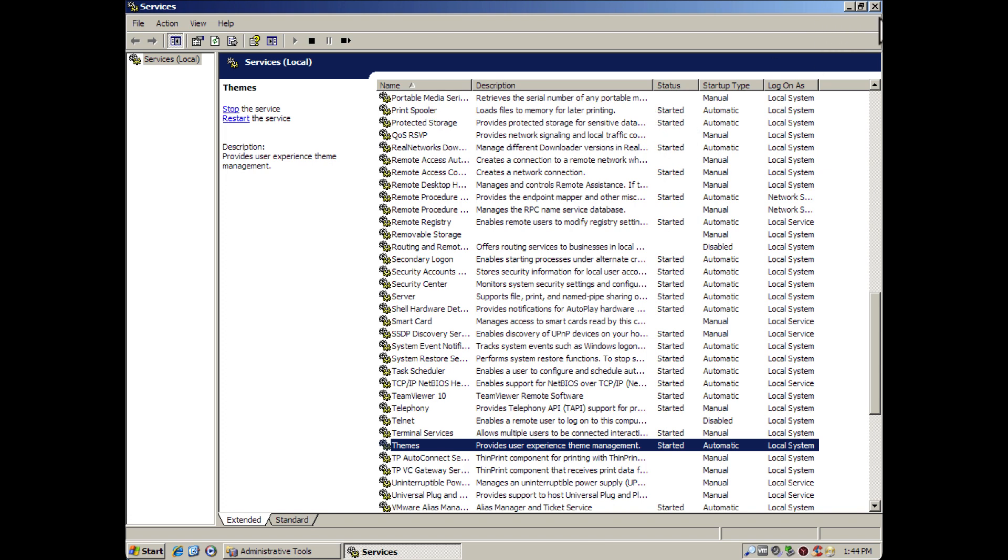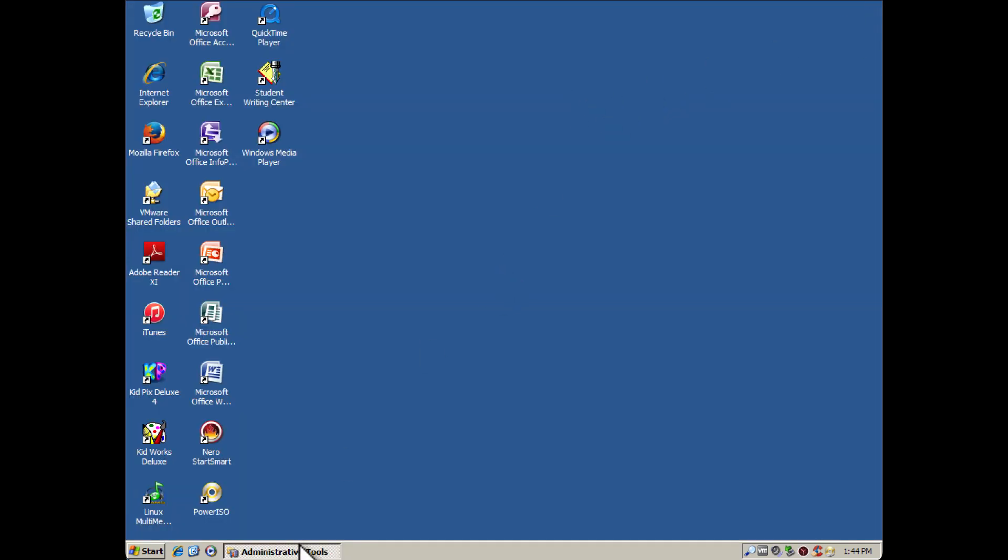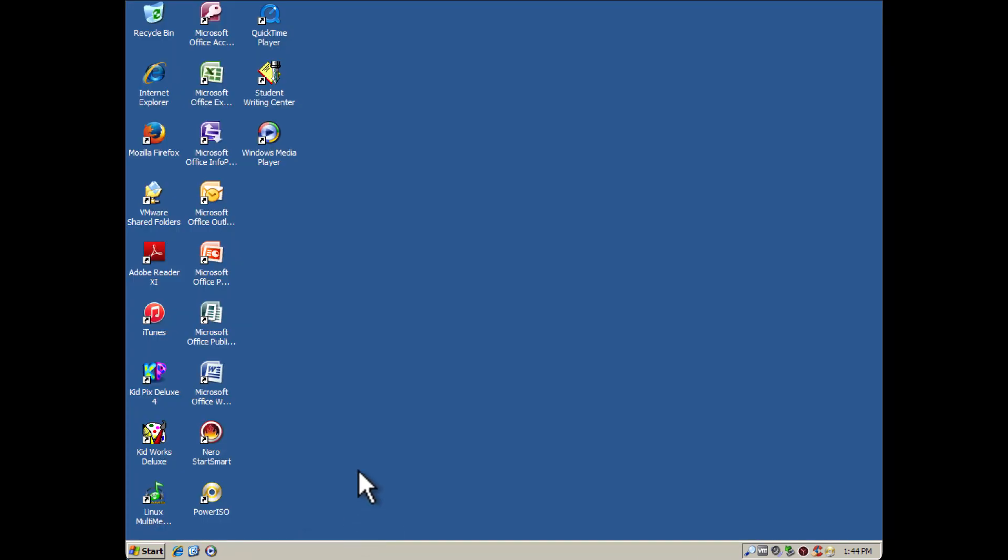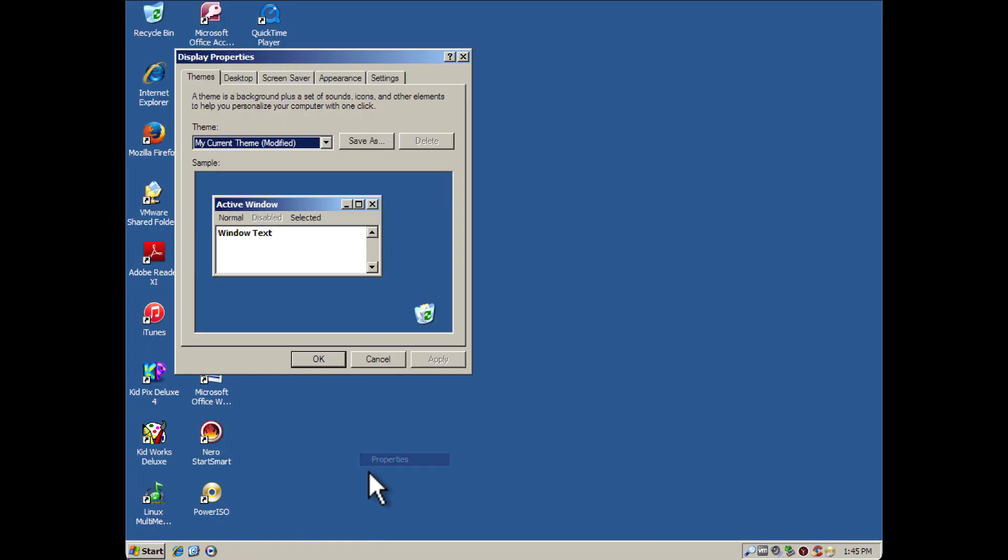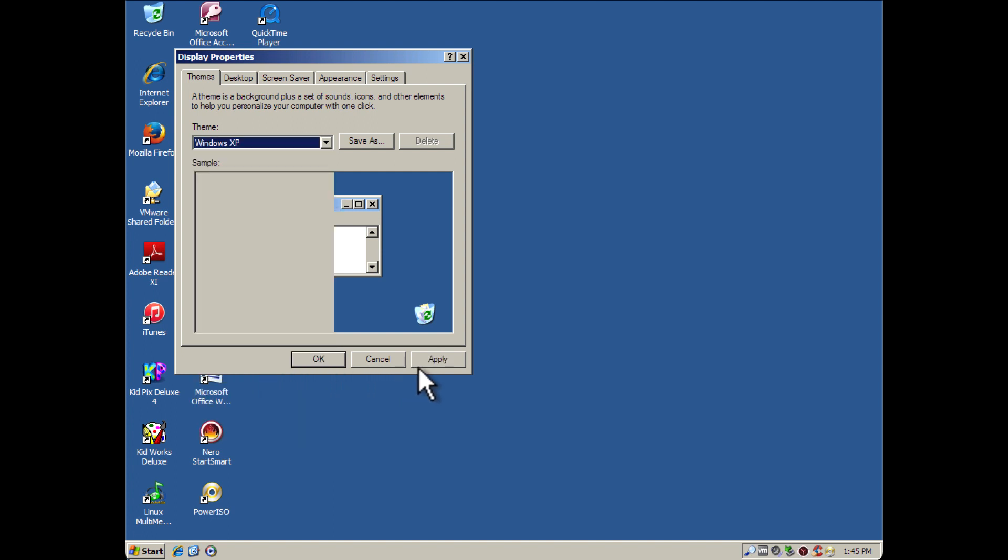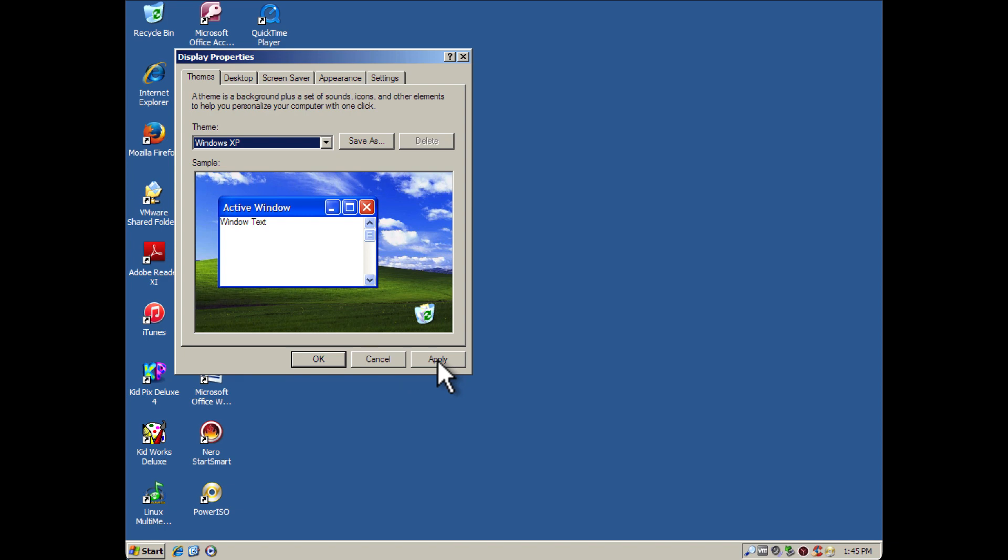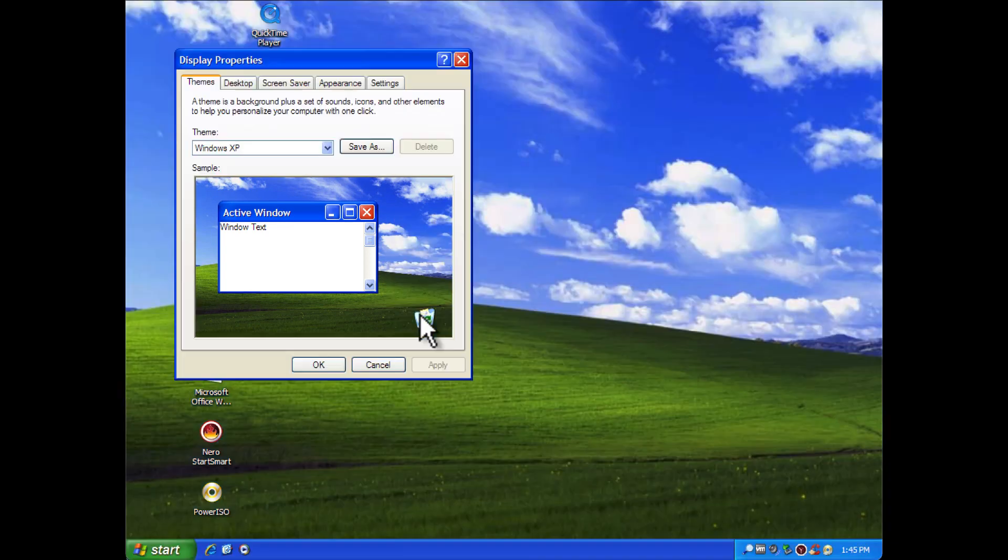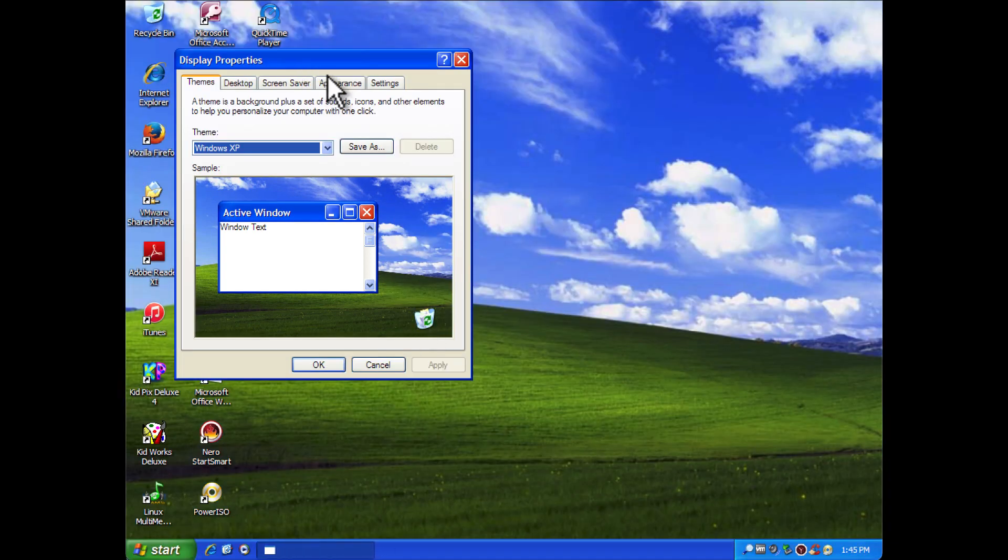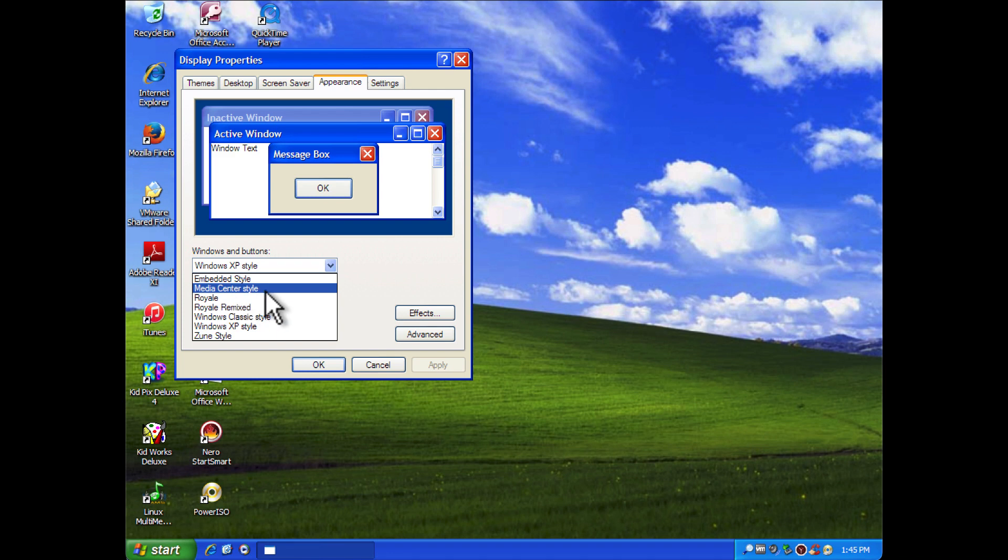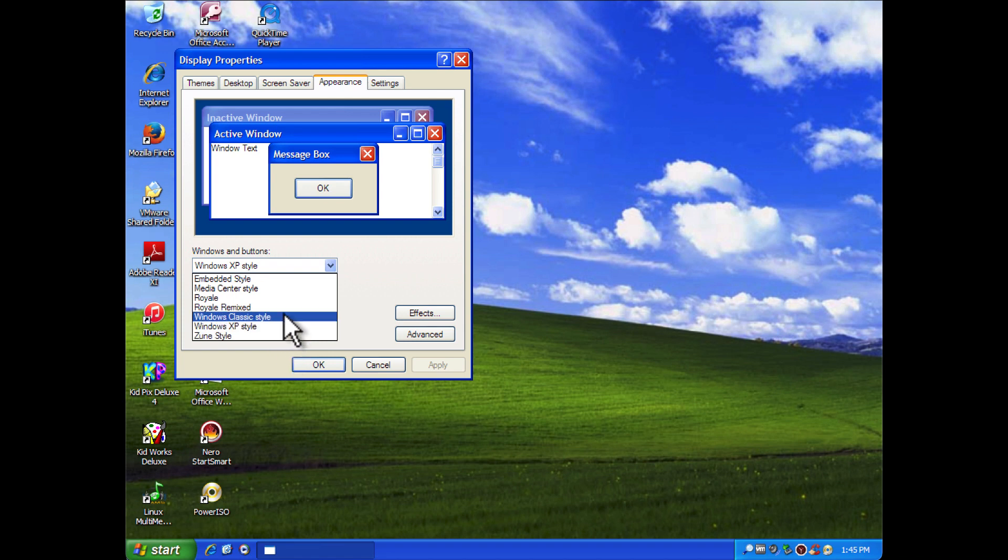Since we got themes fully enabled again, to prove it I'll show you a little example. We're going to go down to our dropdown list and all of our Luna-based themes are back, including the default Windows XP, as well as other different styles like the Embedded style for Windows Embedded 2009, Windows XP Media Center Edition 2005, as well as the Zoom theme and the Royale Noir.